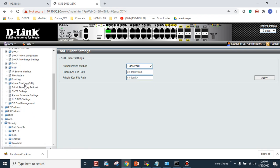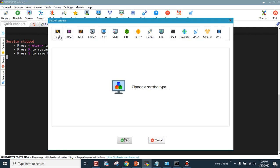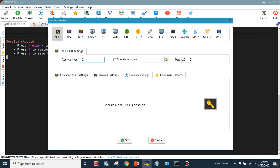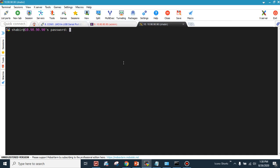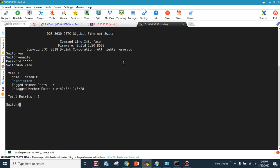Let's verify SSH connectivity using a new terminal session. Set the remote host to 10.90.90.90, specify username 'shabbir', and connect using SSH port 22. It prompts for a password — enter 'admin'. Then type 'enable', enter the enable password 'admin', and run 'show vlan'. As you can see, the switch is now accessible via SSH. That covers all three configuration and access methods. Thank you for watching.